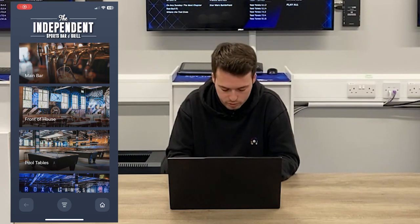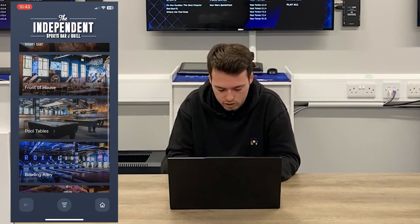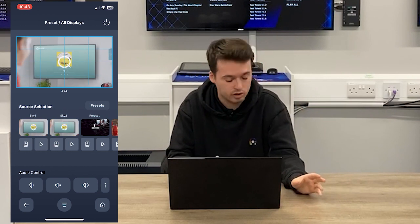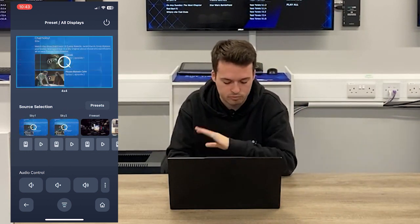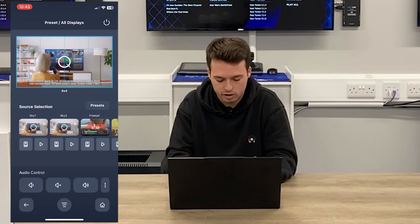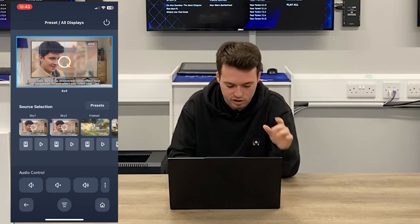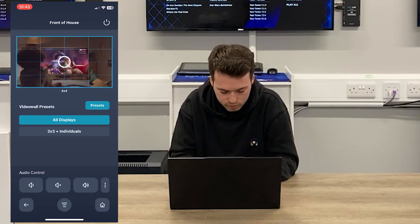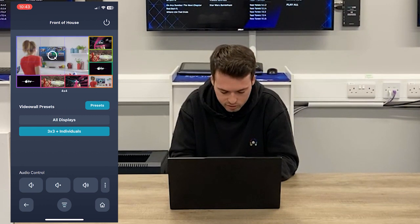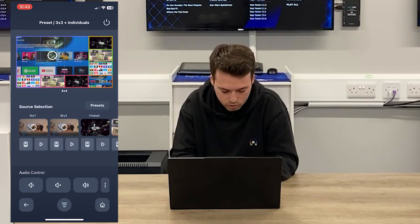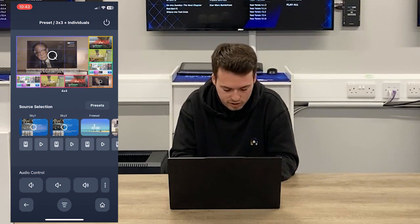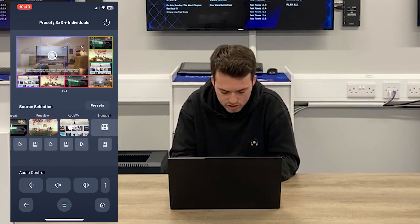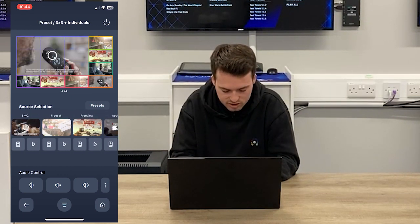One other thing I want to demonstrate on the phone app — which you can also try in the demos — is the video wall functionality. On the front-of-house demo, this uses AV over IP, so you have more control and functionality because each individual screen is treated separately. For example, you can use presets. If I go to presets and select a 3x3 layout, you can see nine screens displaying what looks like Sky Q, with screens around it displaying other sources like Apple TV. You also get the same remote functionality, like FreeSat, for example.